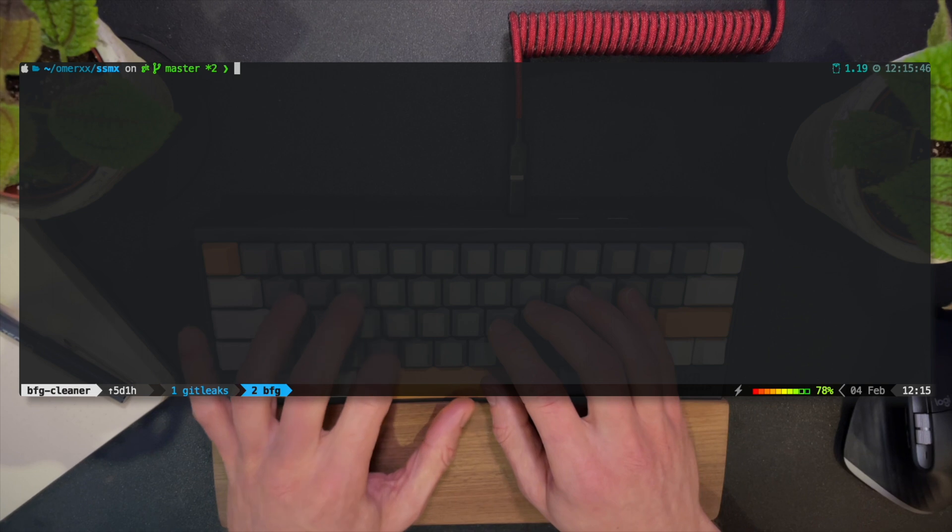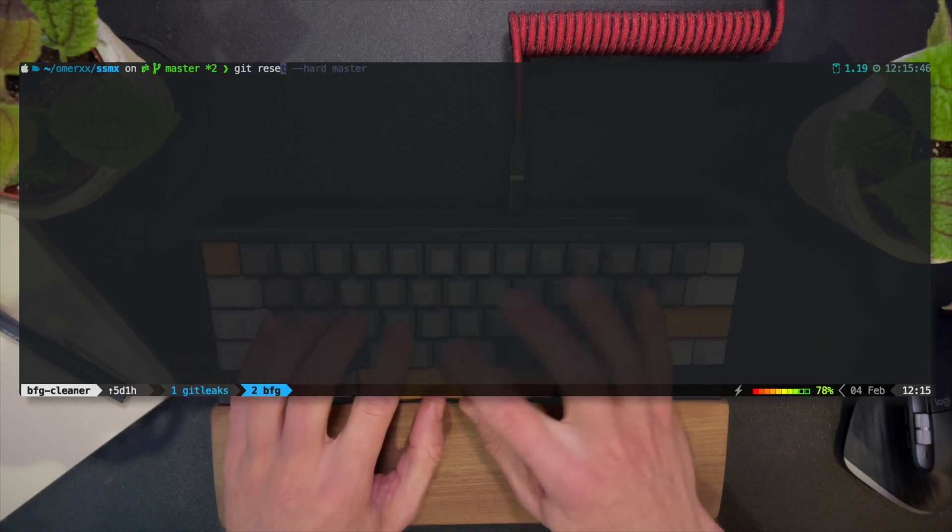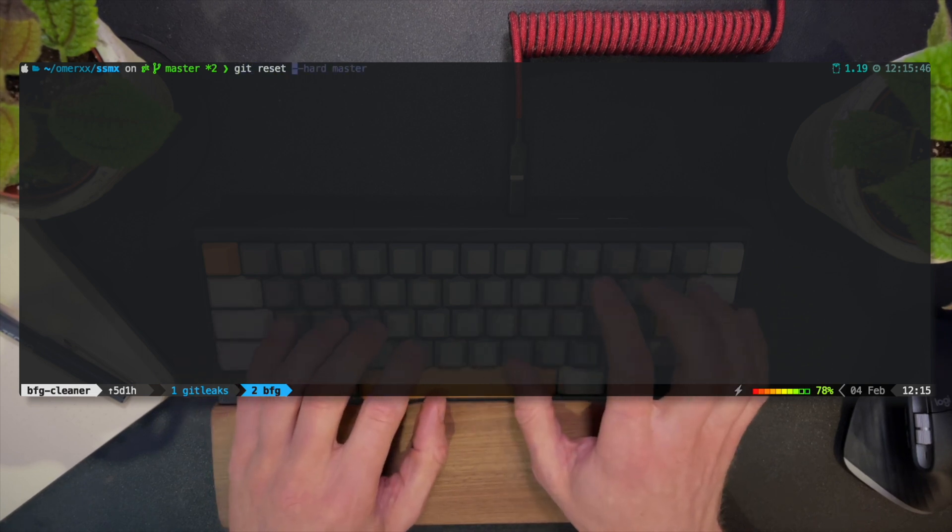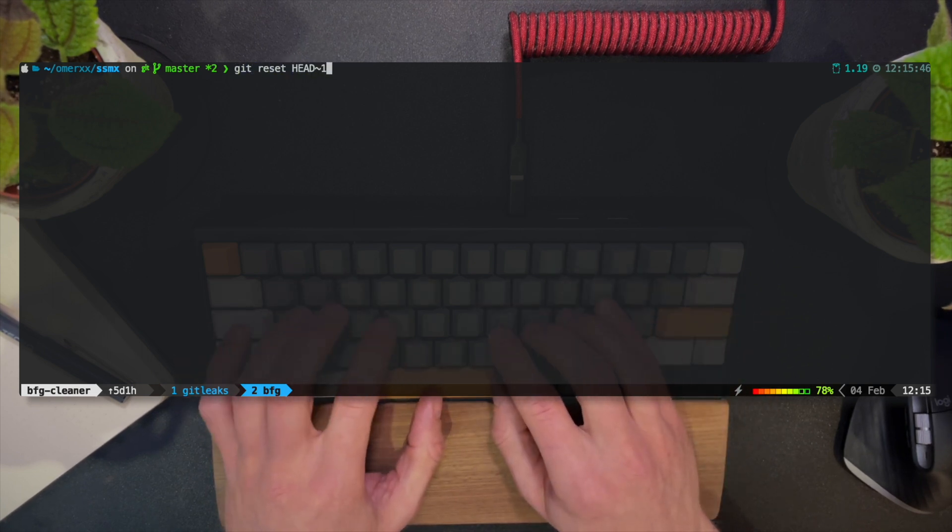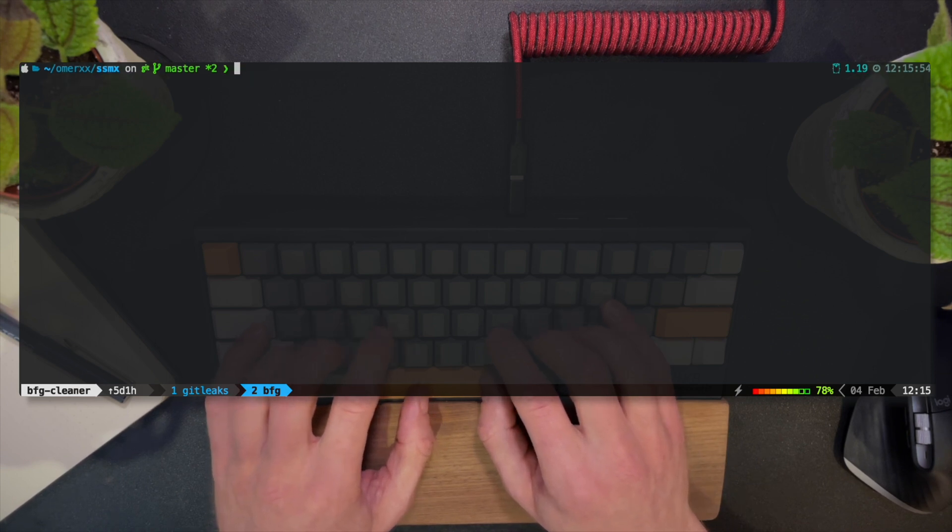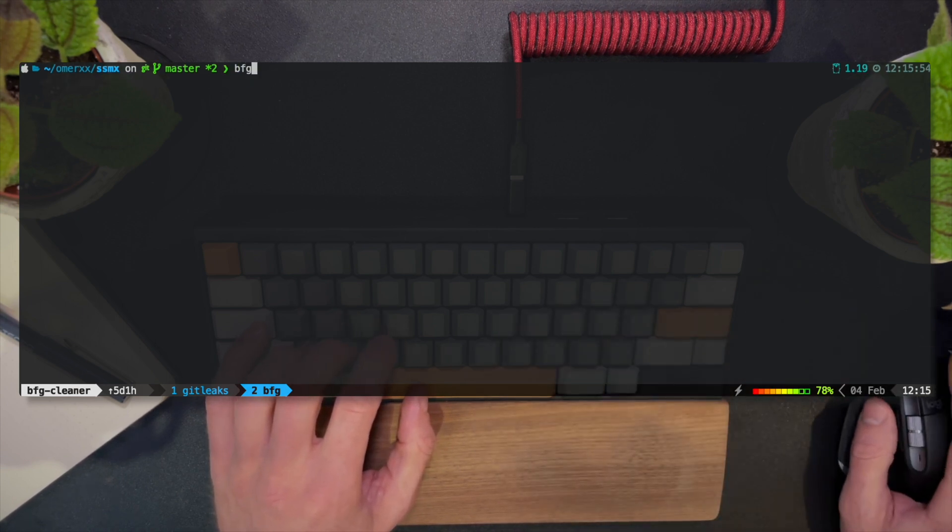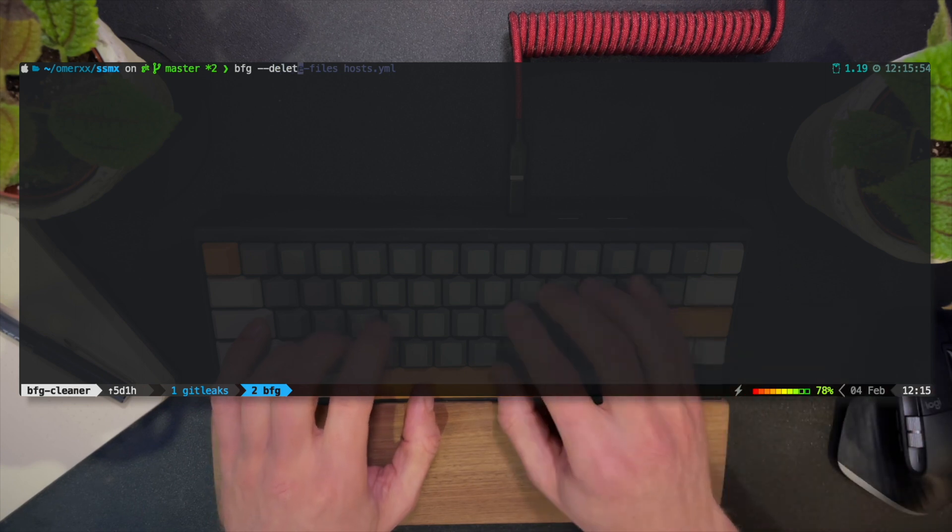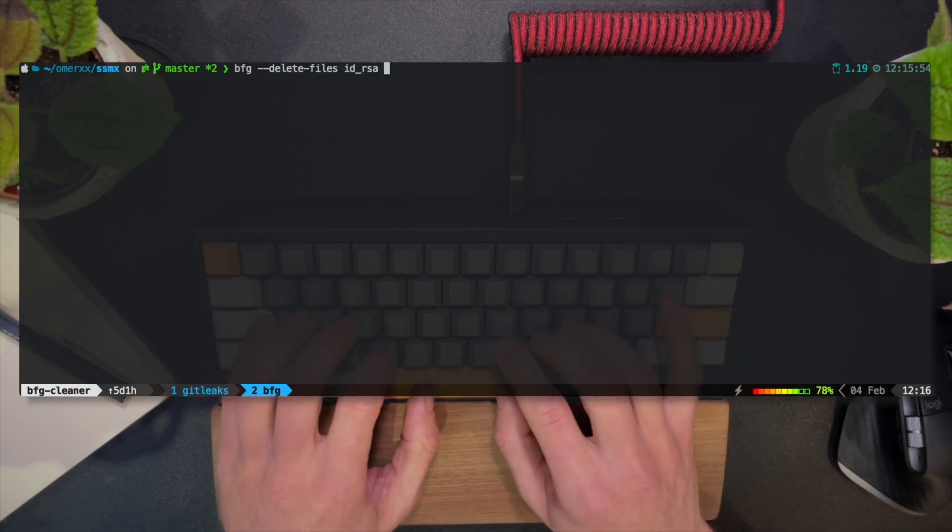The easy solution to such a mistake is to git reset head one, which tells Git to remove the last commit. By the way, with dash dash soft flag, I can make sure the files stay in my workspace. But we're going for BFG, so let's use the tool to delete the ID RSA file.